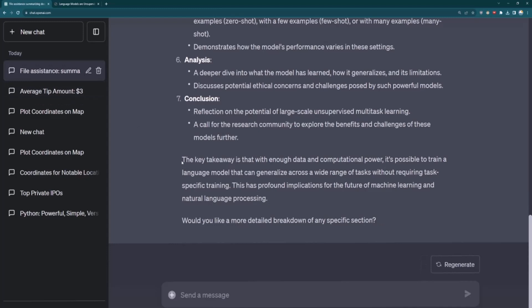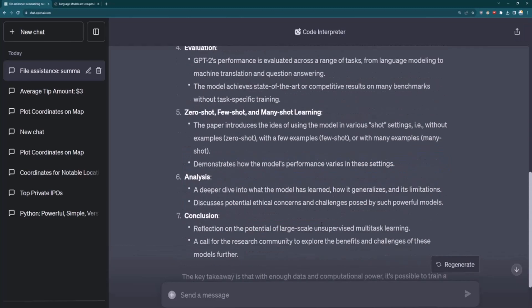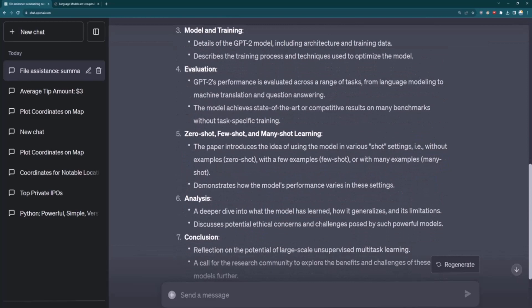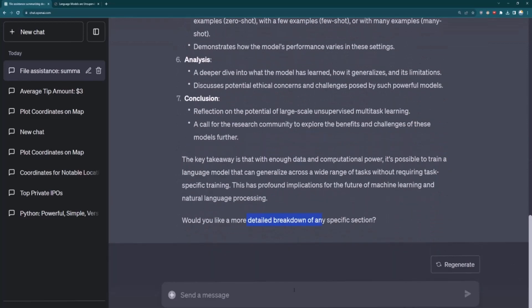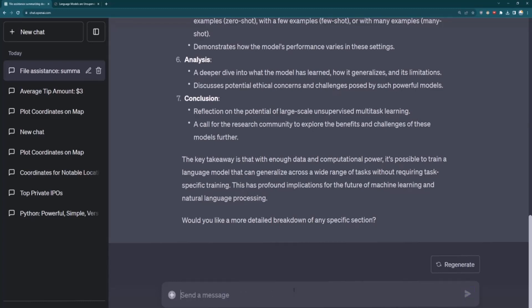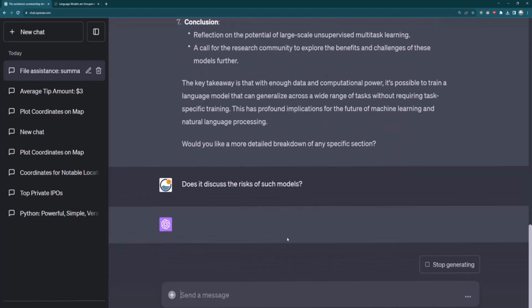All right. So once that's done, what's really interesting is even back at the GPT-2 paper, it figures out that with enough data and computational power, it's possible to train a large language model that can generalize across a wide range of tasks. Quite fitting since I'm right now just talking with that very specific model. It also asks us, do we want a breakdown of any more specific section? I can ask the questions like, does it discuss the risks of such models?